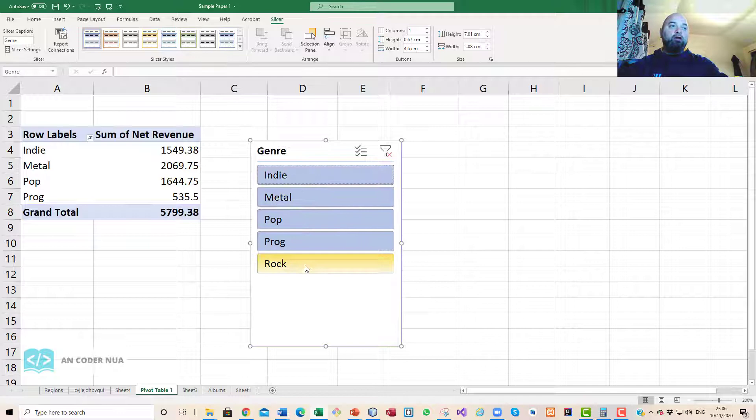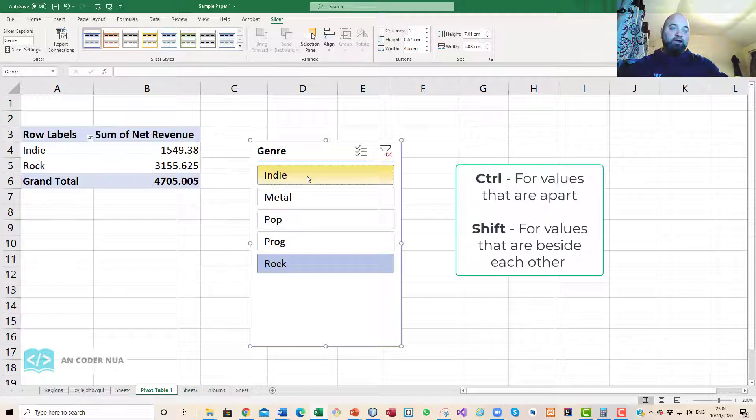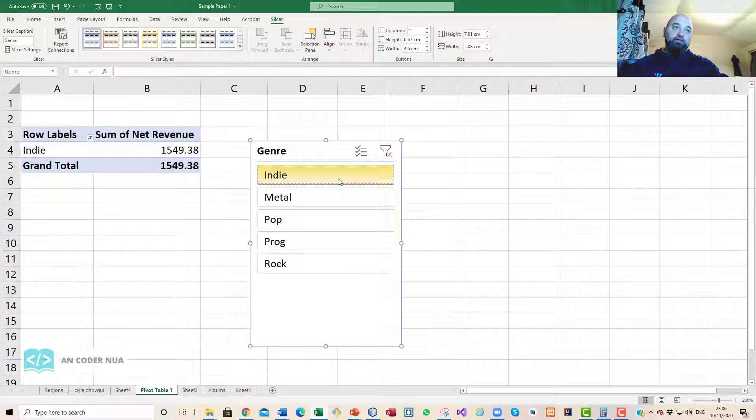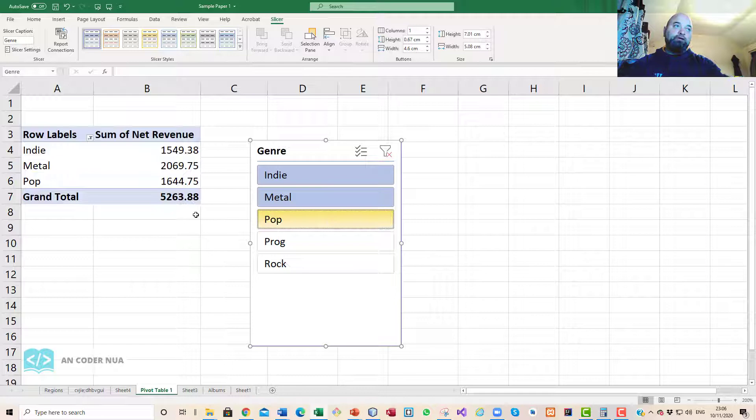Let's see what happens when I press the Shift key. When I press the Shift key it goes to that, but when I press Rock and the Control key and go to another one, it will do the two of them. If I want two non-consecutive ones you press down the Control button, but if I wanted to select from Indie to Pop, I press the Shift button and that would show that.